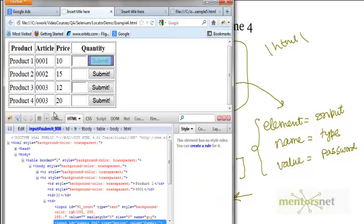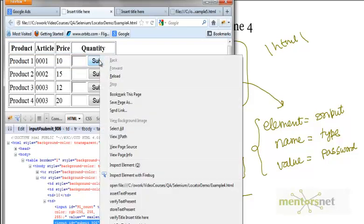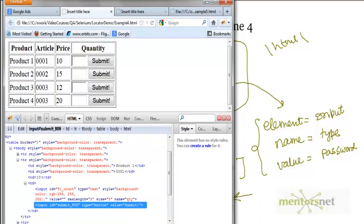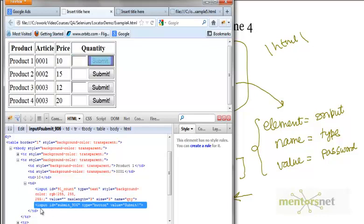Let's do an example. Right-click the submit button, go to Inspect Element in Firebug. I can see input id equals a certain value. Since an id is present, you don't really need XPath — just use id equals submit-906. But if you want to write the same locator using XPath using the formula I just showed you, the element name is input.